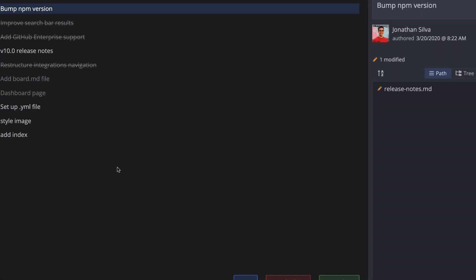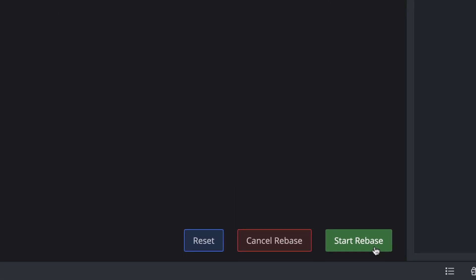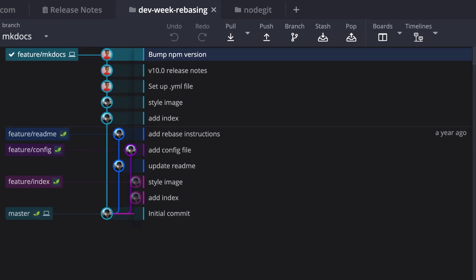Otherwise, you can click start rebase to begin the rebase. And when it finishes, the graph will update to reflect your changes.